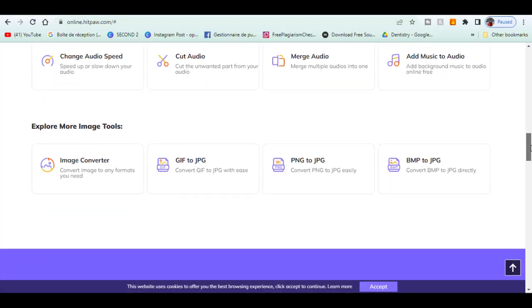Here in the image, you got image converter to convert your images to any format you want like GIF, JPEG and many other formats.